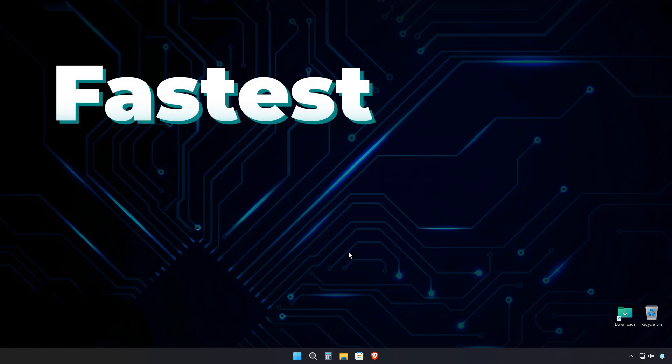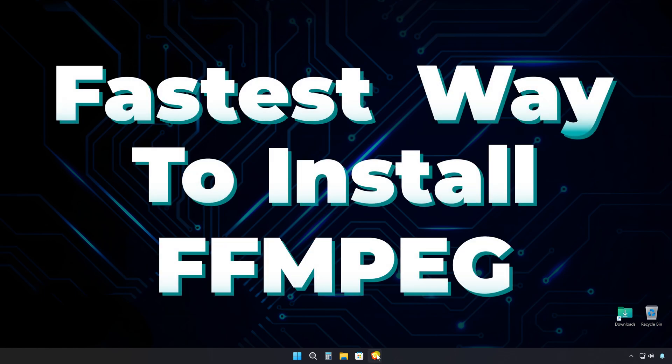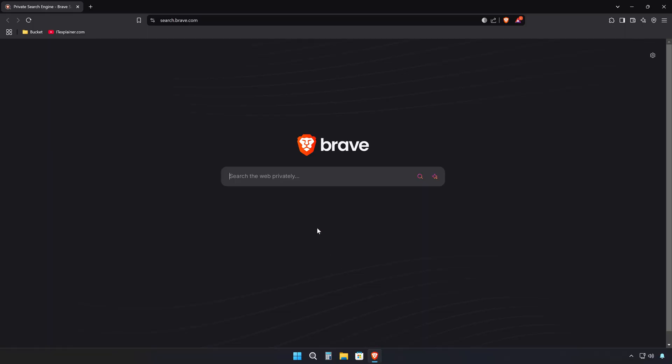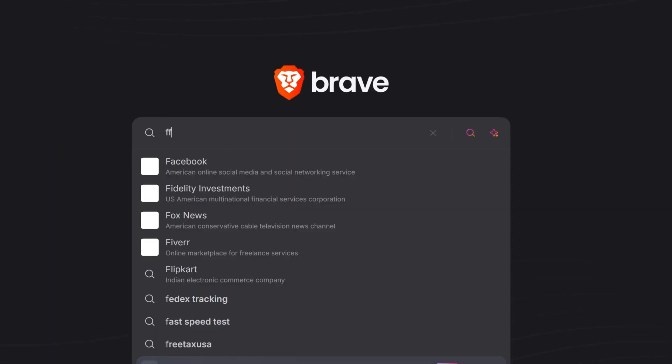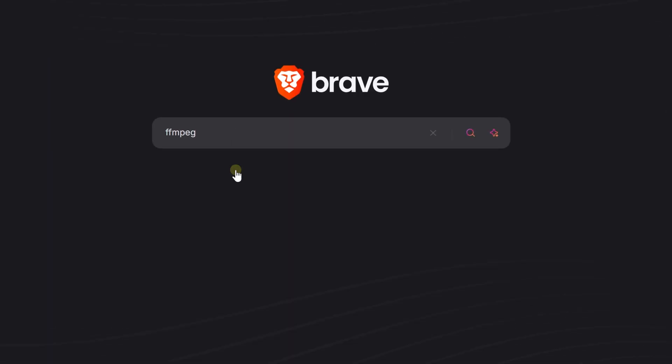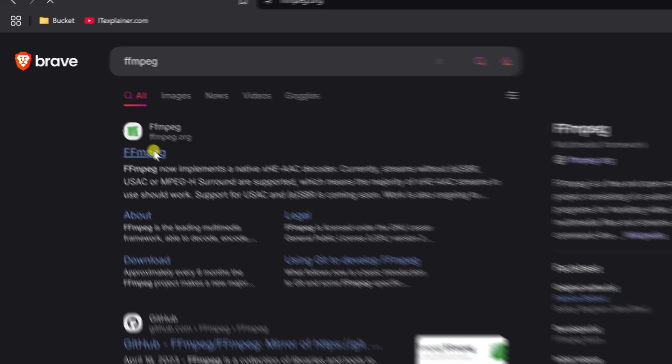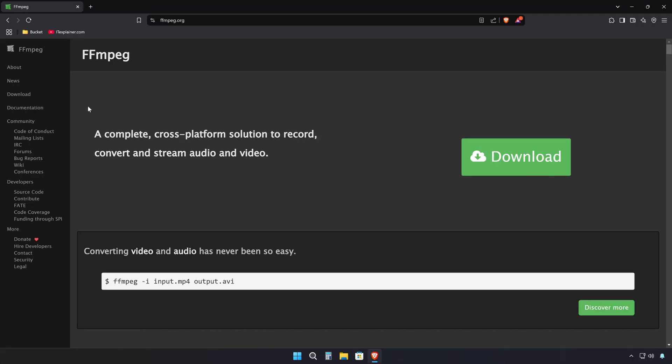Alright, this is the fastest way to install FFmpeg on your Windows 11. Head to your preferred search engine and look up FFmpeg. Then head to FFmpeg top homepage where you'll find everything you need.